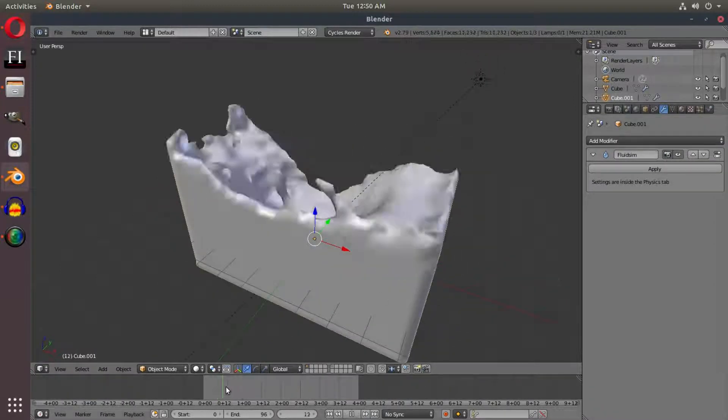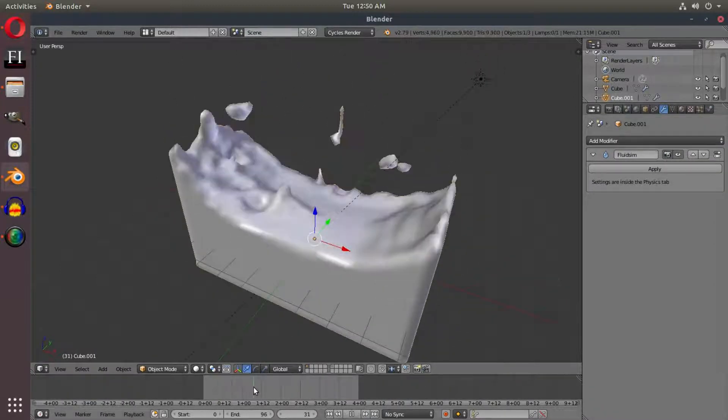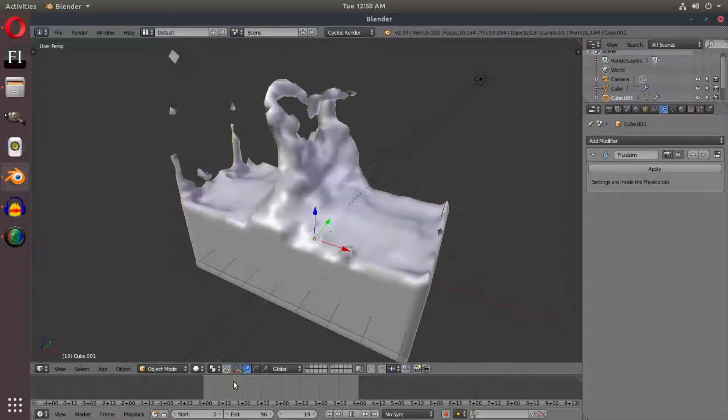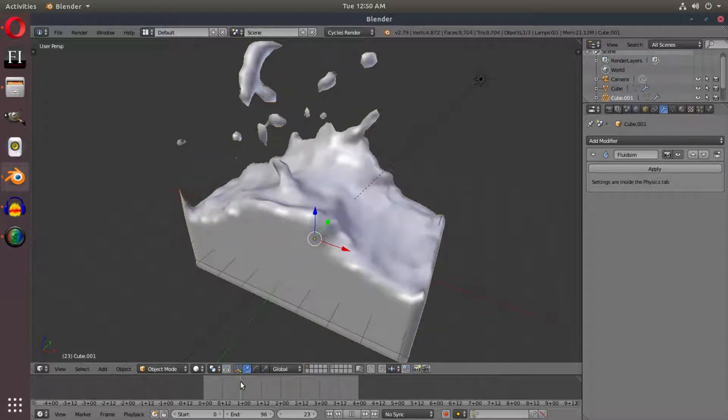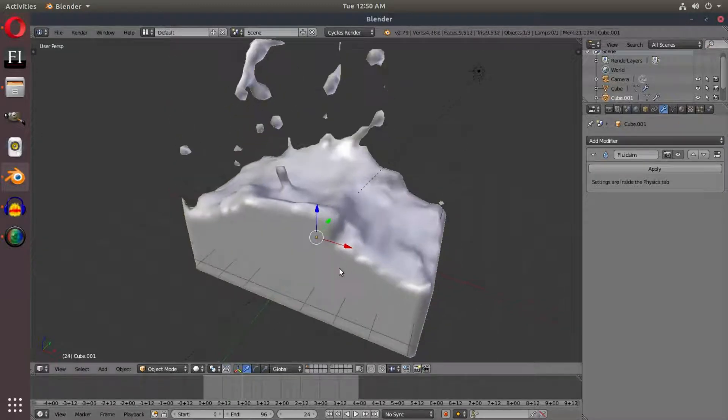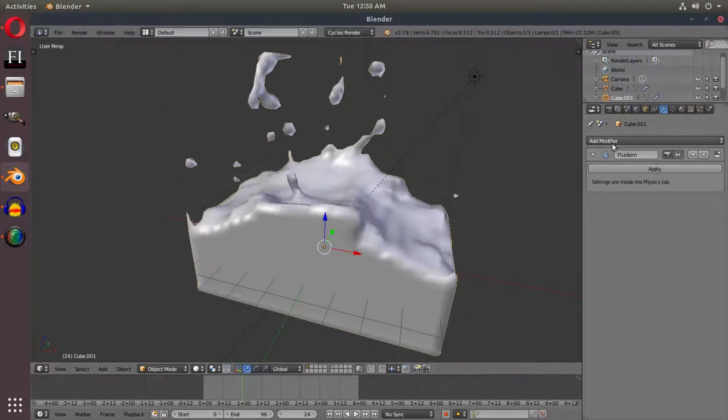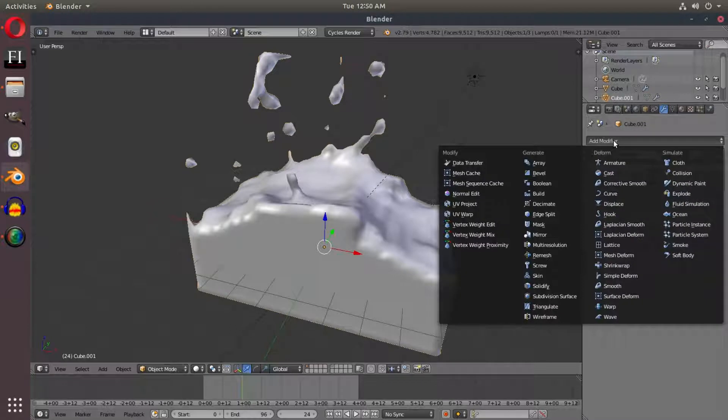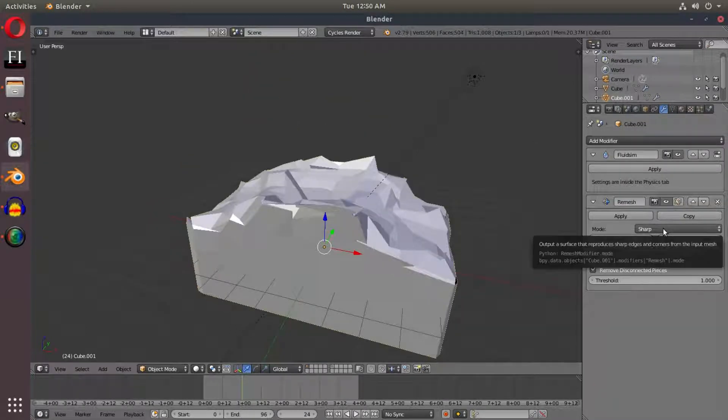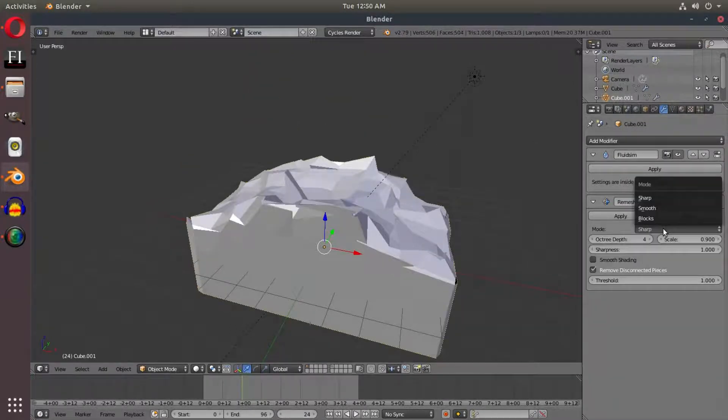With our water simulation that you've already created from the previous tutorial, we're going to add in a modifier. We're going to go to remesh, and with remesh we're going to change this from sharp to blocks.